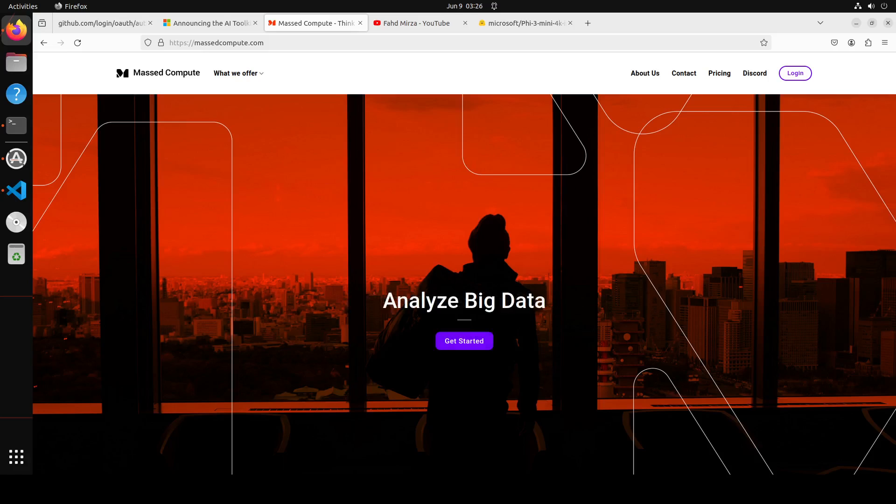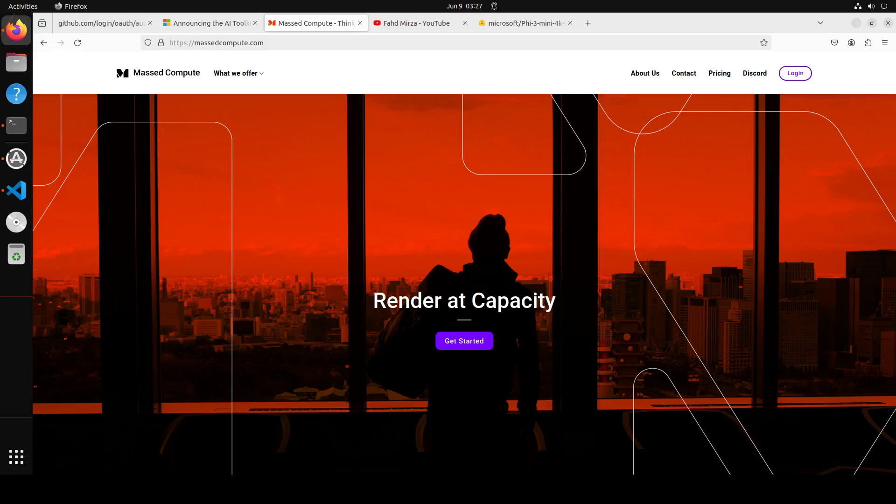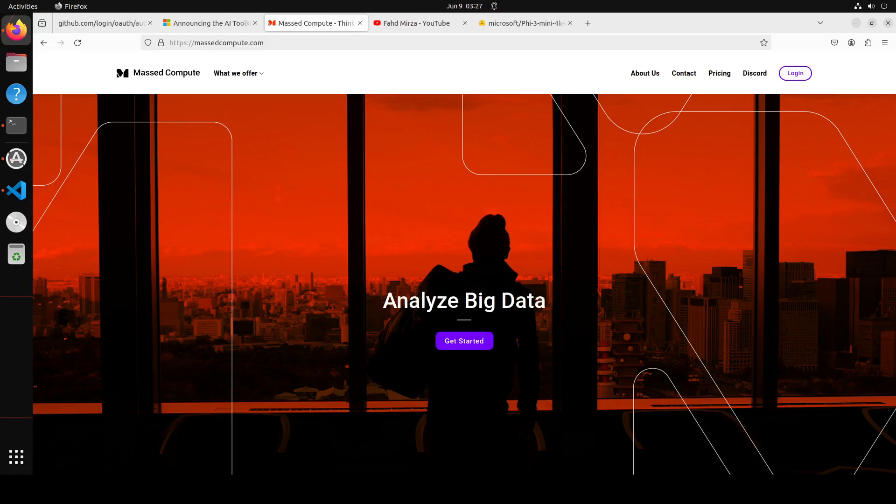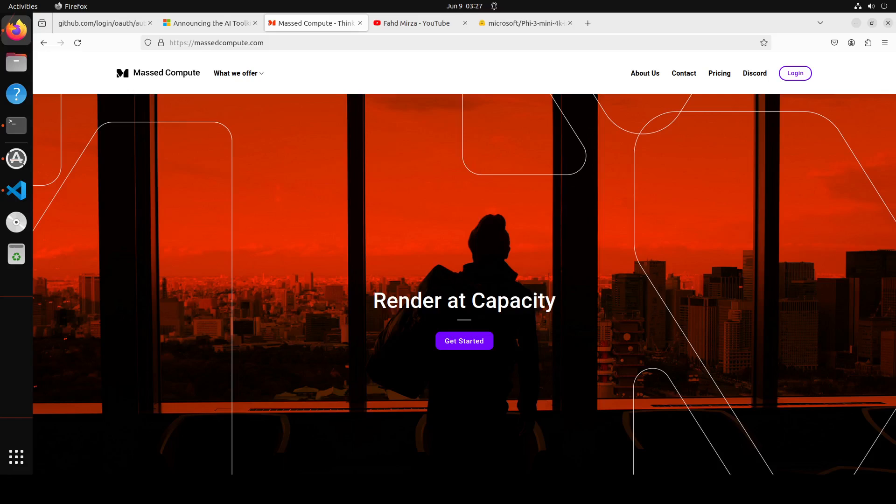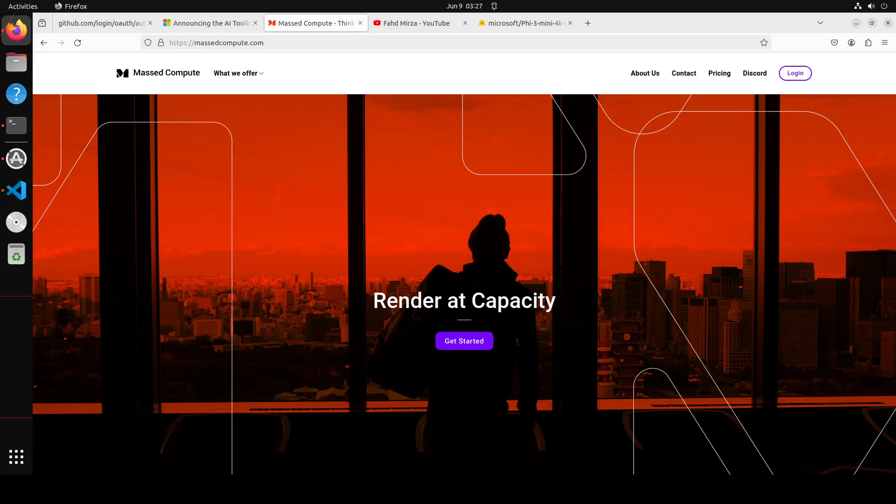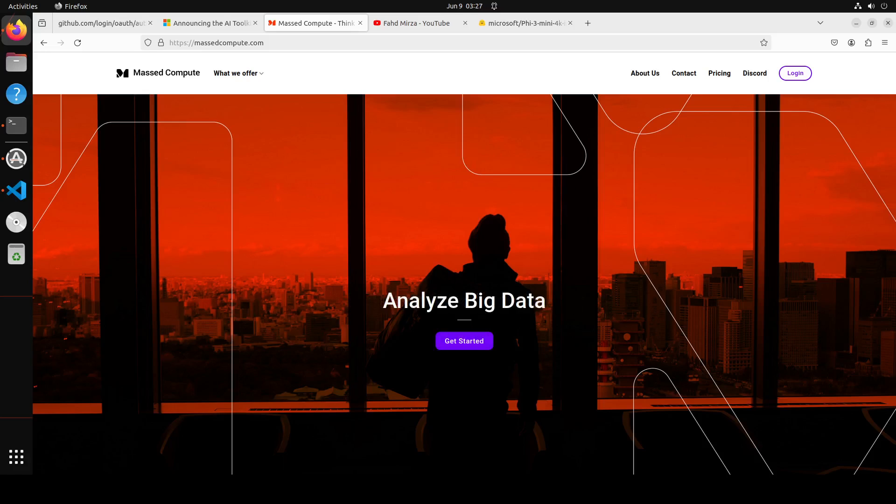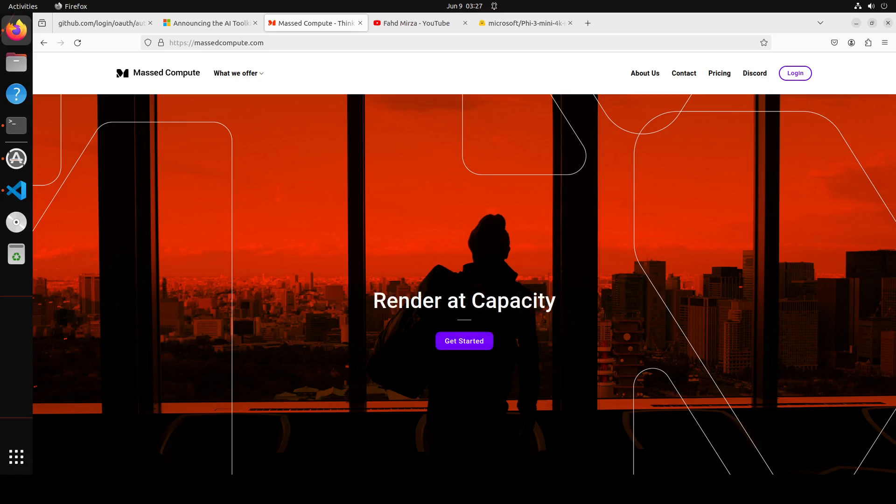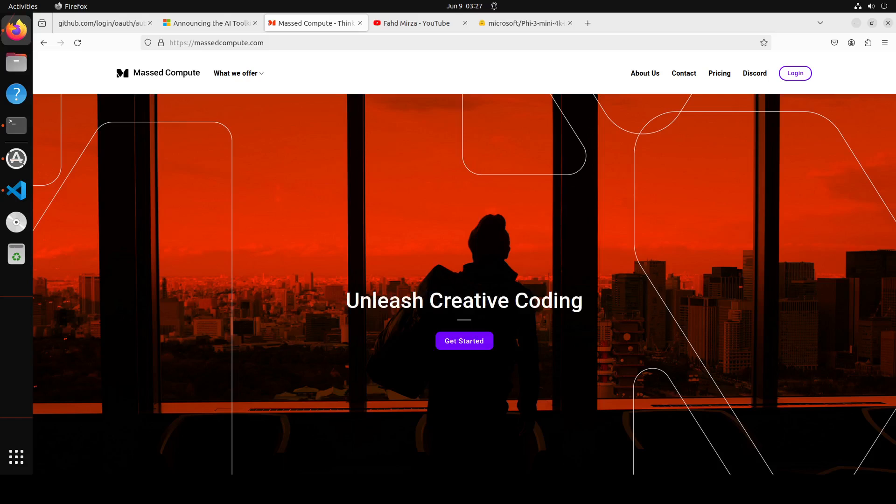This fine-tuning process involves adding a new output layer or modifying the existing one to match the new task requirement, and then retraining the entire model or a subset of its layers on the new data set using a smaller learning rate to avoid overwriting the pre-trained knowledge. Fine-tuning allows the model to specialize in the new task, updating its weights to capture task-specific patterns, and typically leads to better performance compared to training a model from scratch. There are various techniques like LoRA, which is low rank adaptation, or QLoRA, which is quantized low rank adaptation.